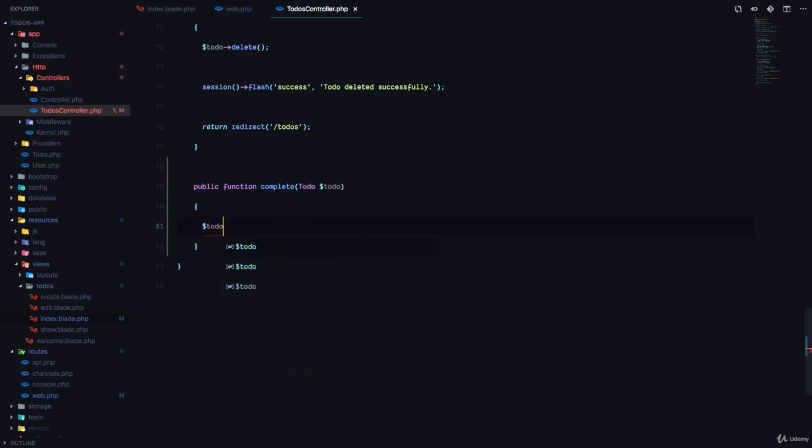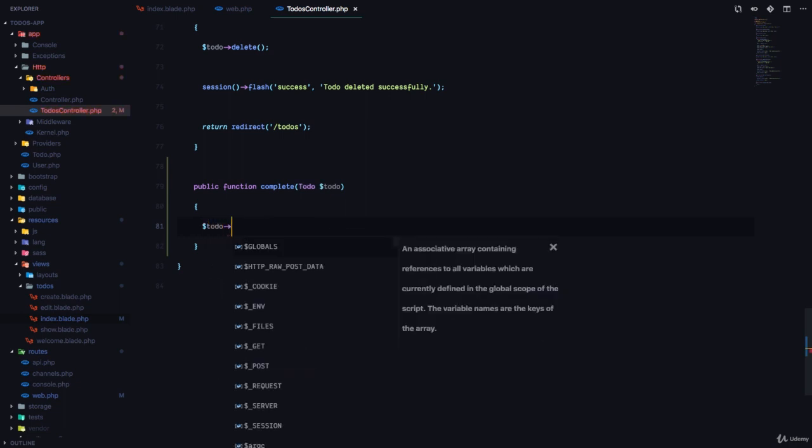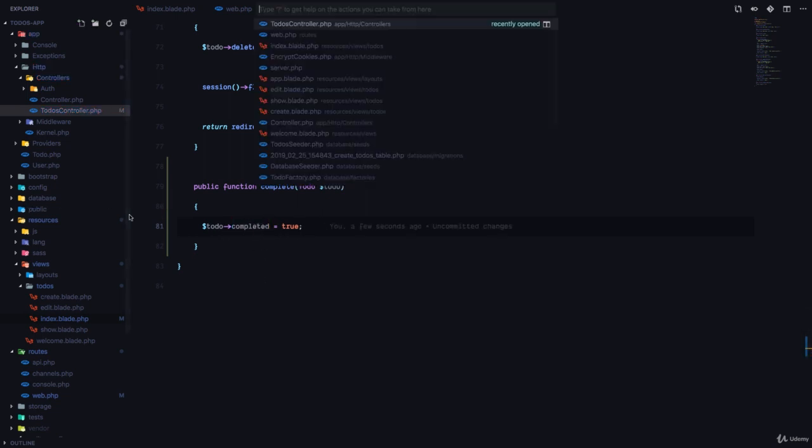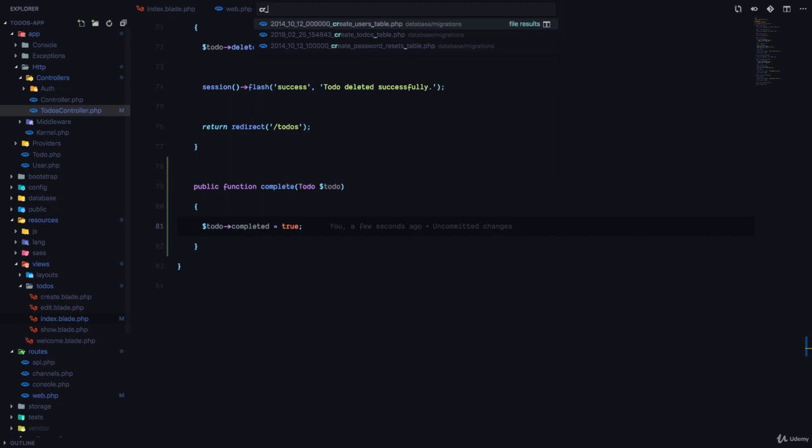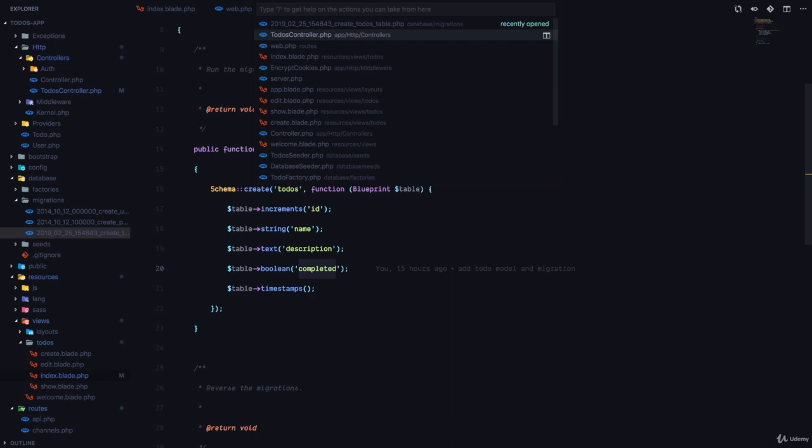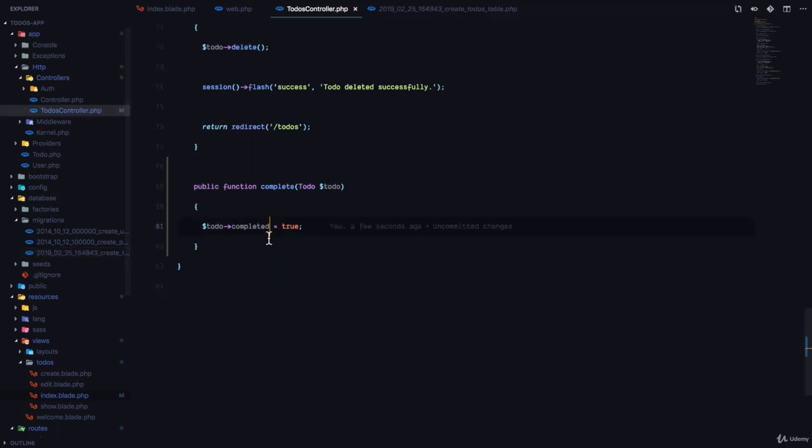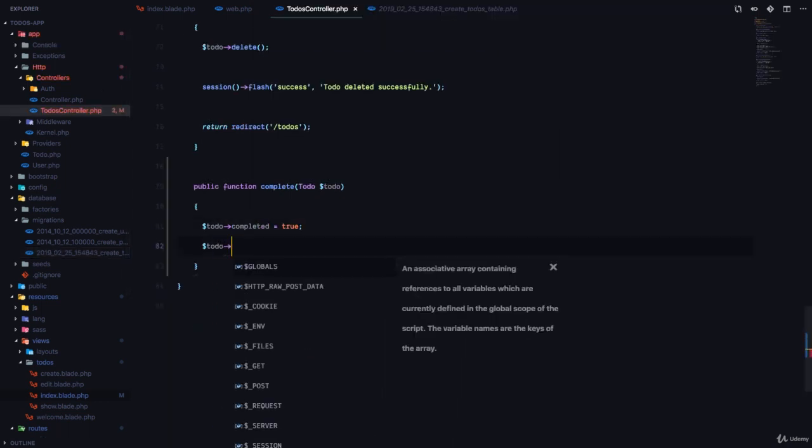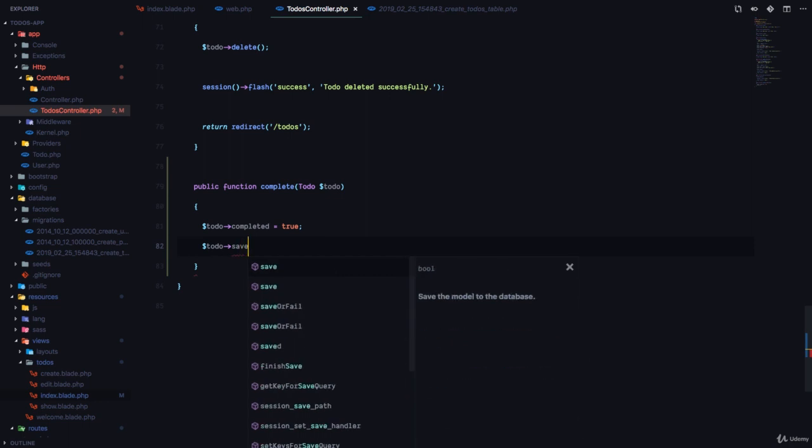So all we can do is to-do completed equals true. I think the database column is called completed. So if you want to verify, you can check out the to-do table migration, which is completed right here. So we can say to-do completed equals true to-do save.